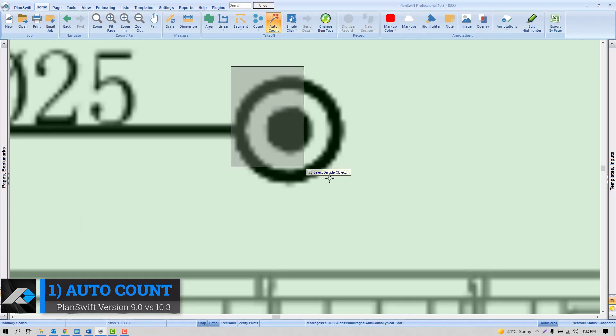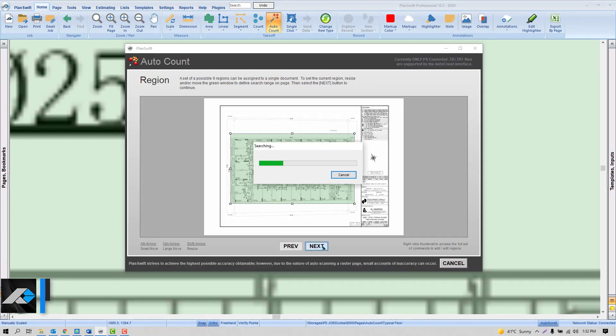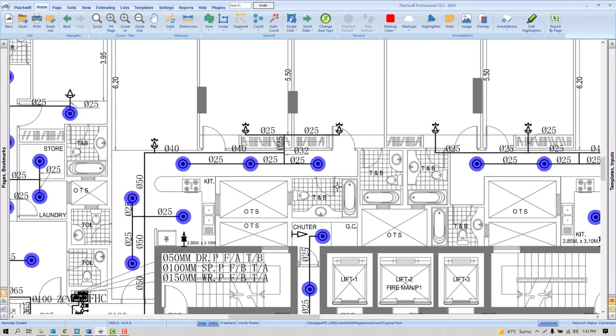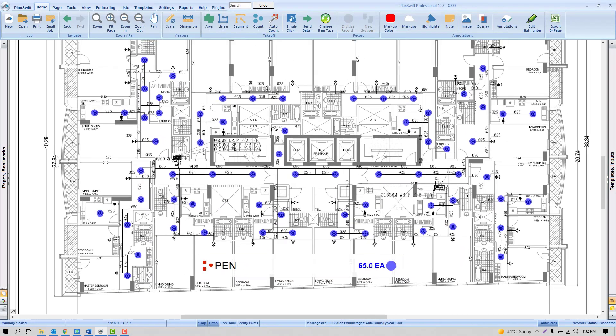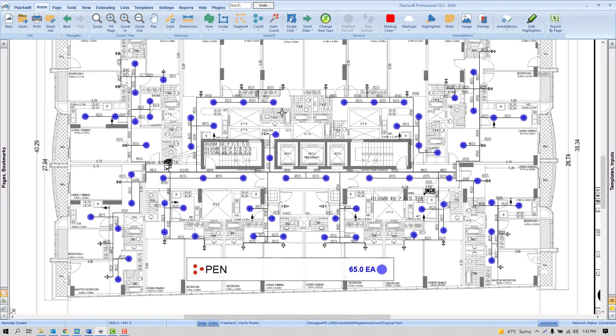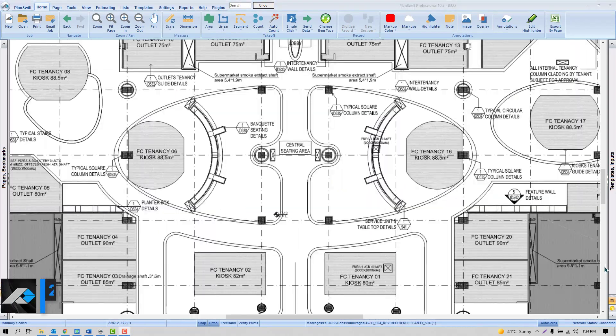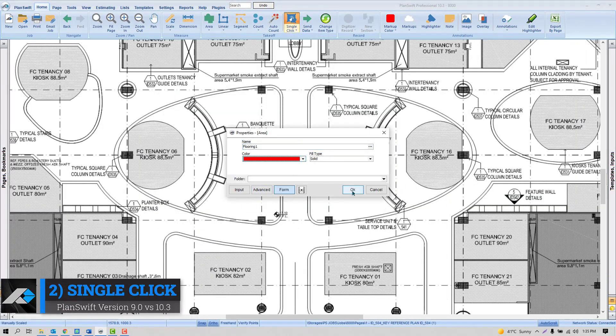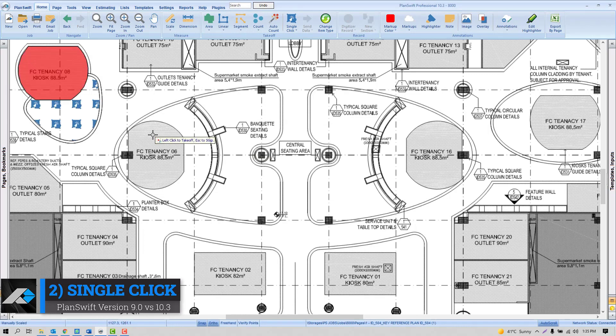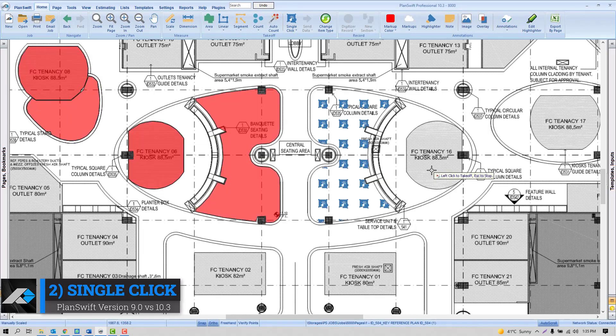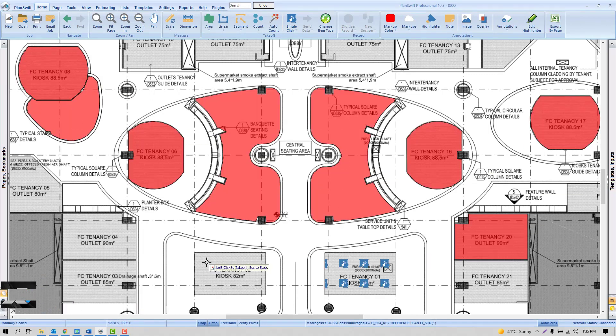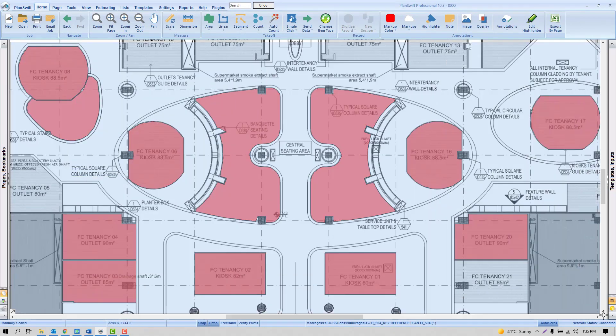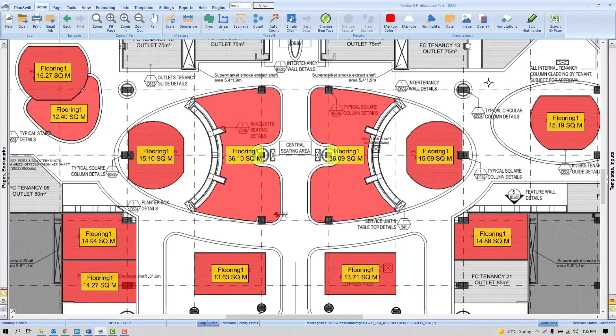Single click is an advanced tool to save time. Instead of clicking on each corner, now you can click once and you are done.